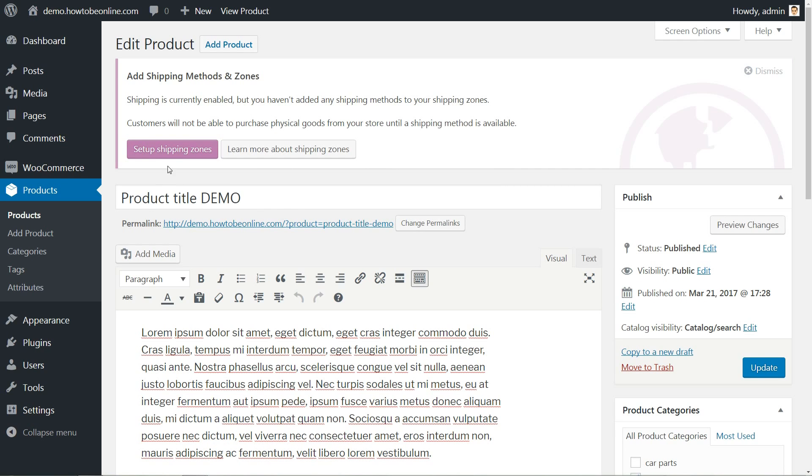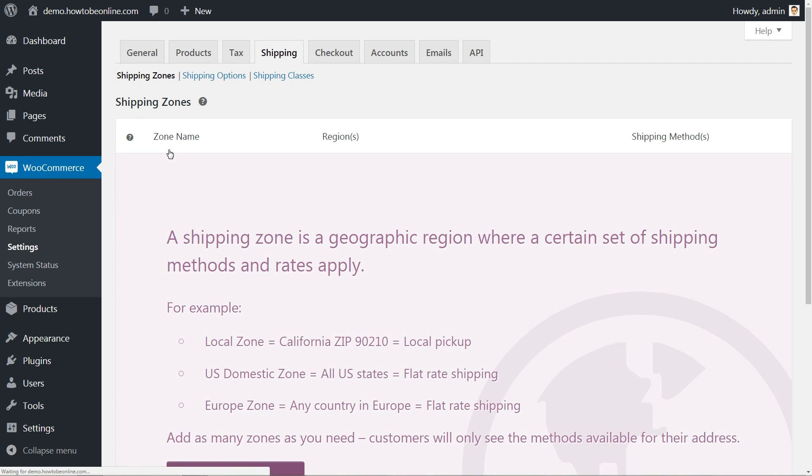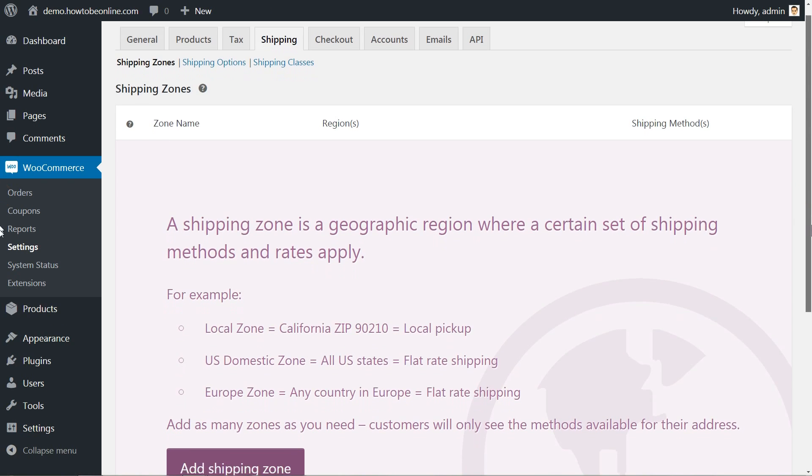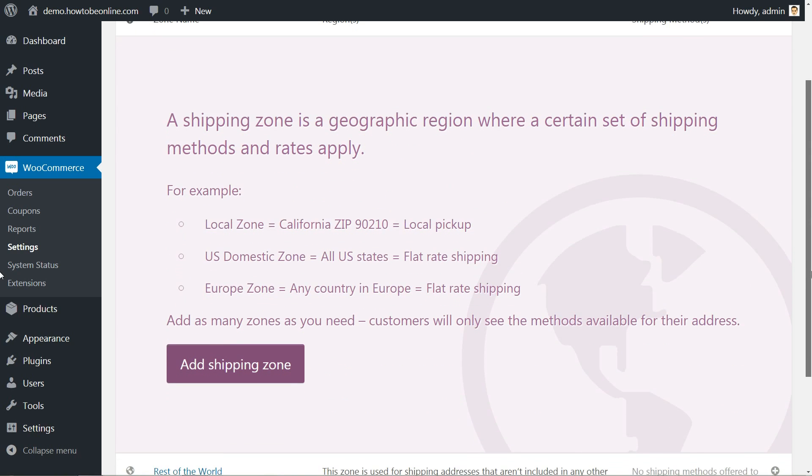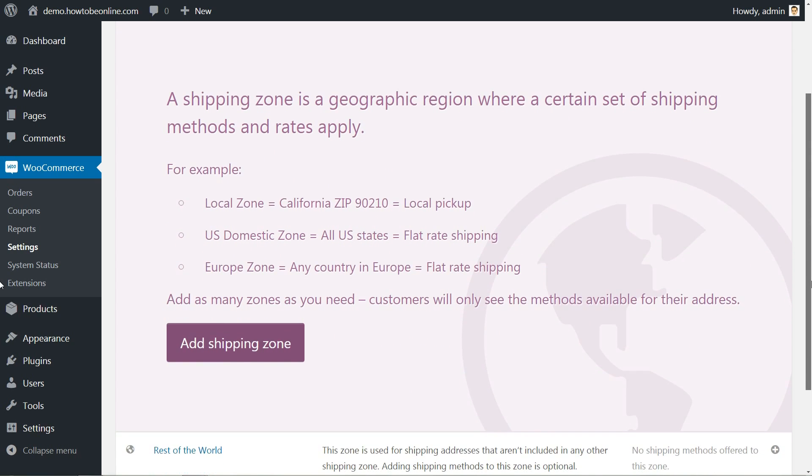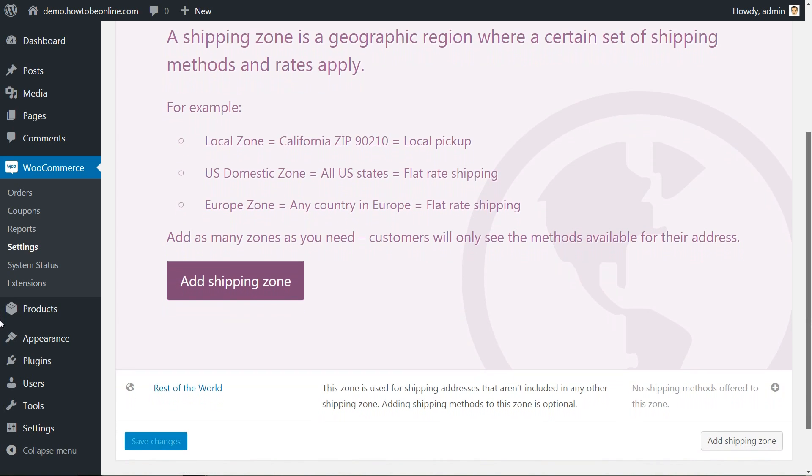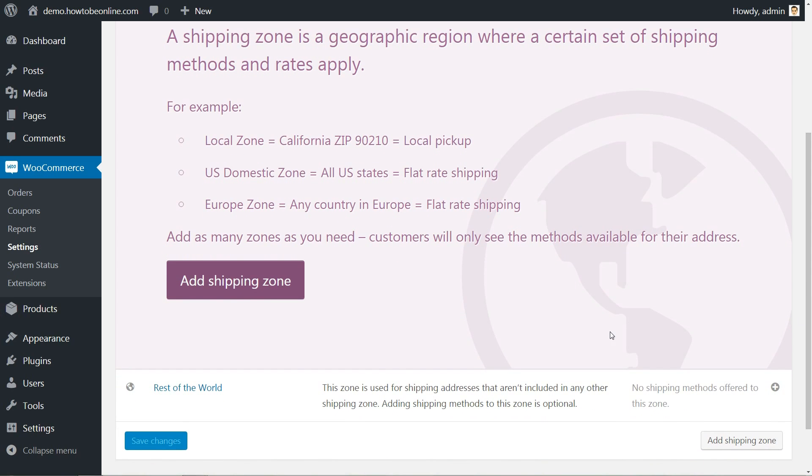Let's set up the shipping zones. A shipping zone is a geographic region where a certain set of shipping methods and rates apply. You can add as many zones as you need, but your customers will only see the methods available for their address.